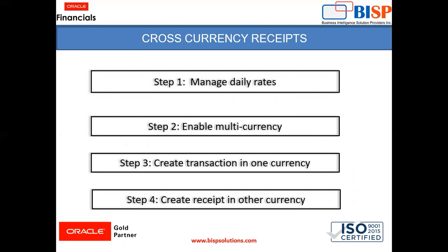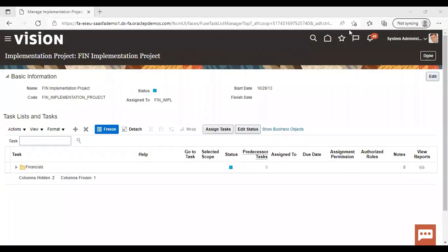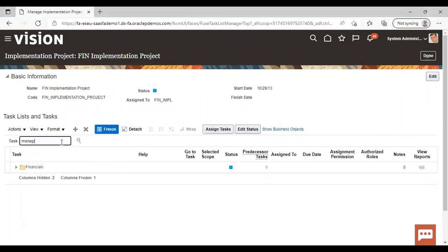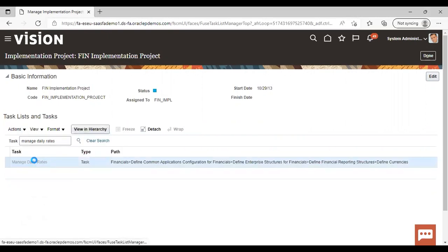We will go to the instance and see how we can perform a cross-currency receipt there. After logging into the application, we will go to daily rates. For that, go to Task, then Manage Daily Rates, and search for Manage Daily Rates.